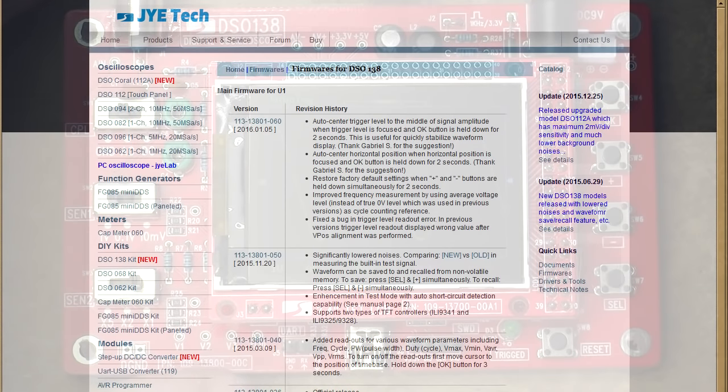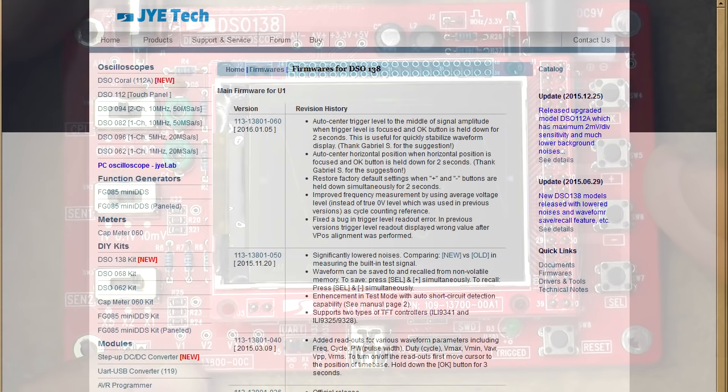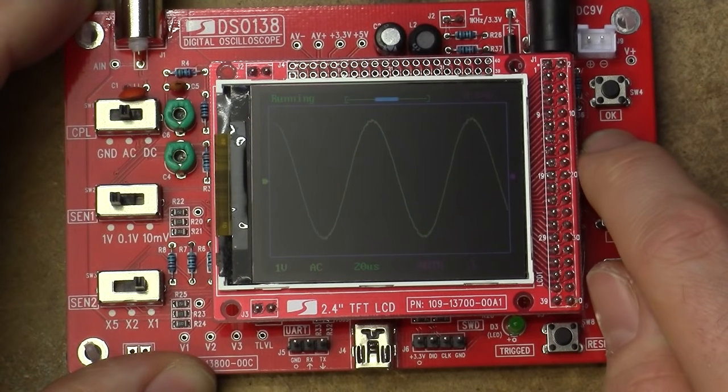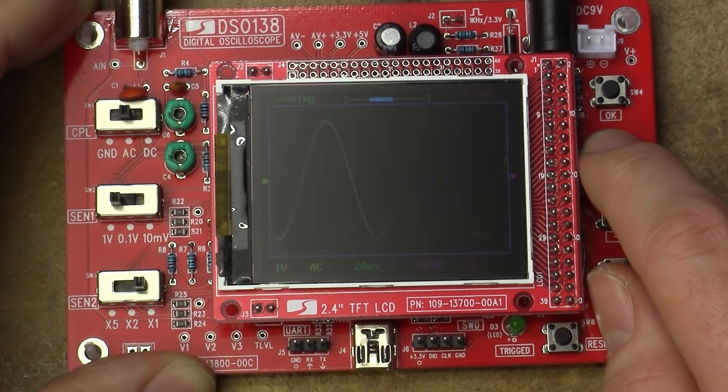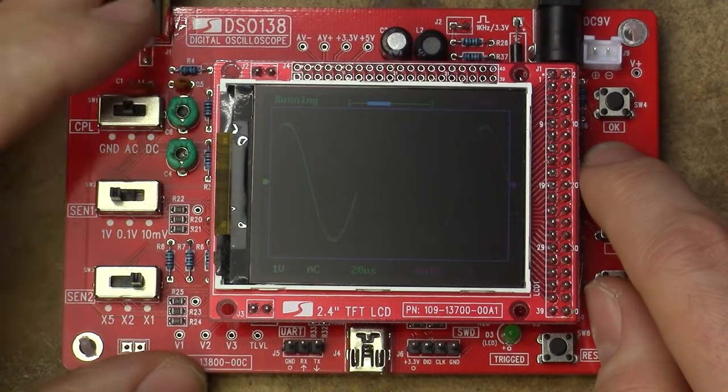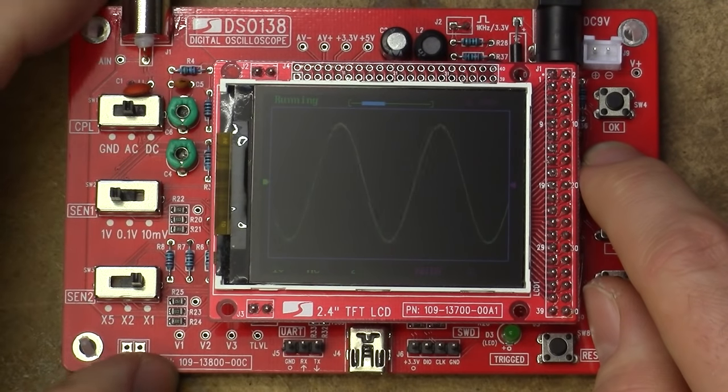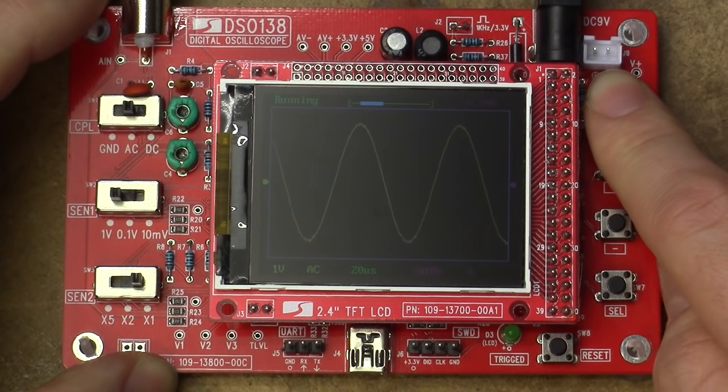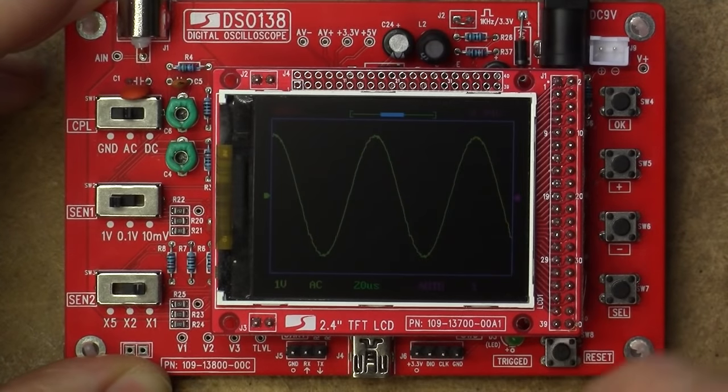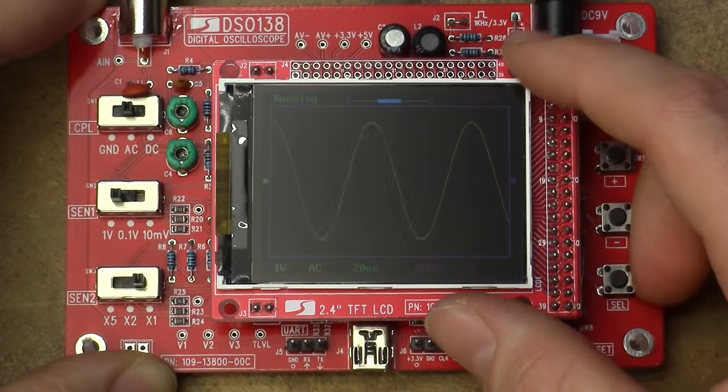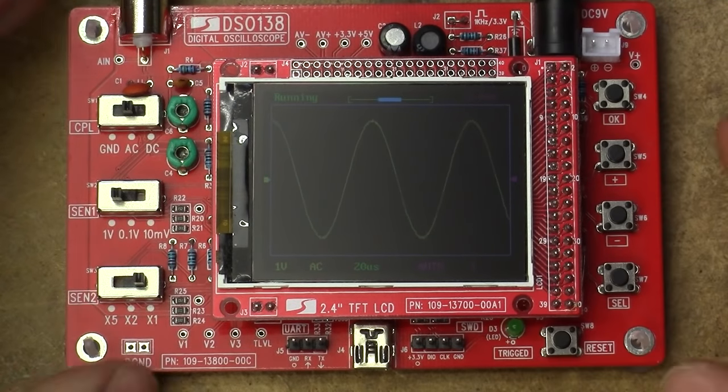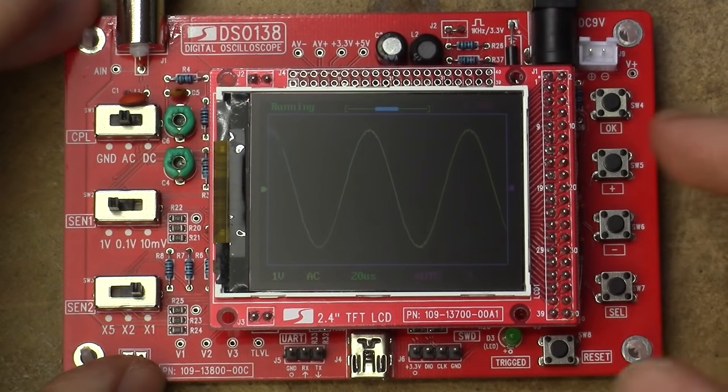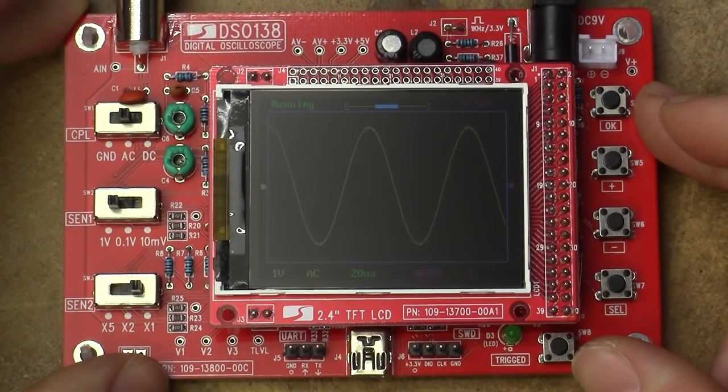We still have to very slowly move the trigger level back towards the center. And now it's starting to trigger. They still haven't solved the issue where you kind of don't know where you're actually triggering from. There's no horizontal trigger marker. Oh well. Let's move on to the next point. And I quote, auto center horizontal position when horizontal position is focused and OK button is held down for two seconds. Right, that should be the horizontal. So let's just very slowly move that off to the side. They should add some acceleration or something to this, make it take bigger steps because this is painful. Let's see if this centers. Yep, there we go. But it also pauses the waveform updating.